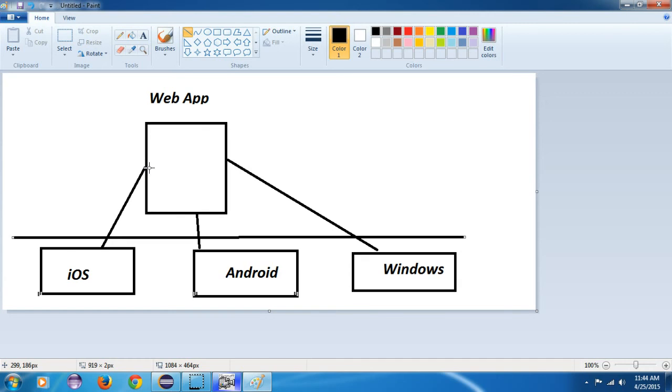Web apps are so advanced these days that you cannot easily identify whether you are working with a web app or a native app.